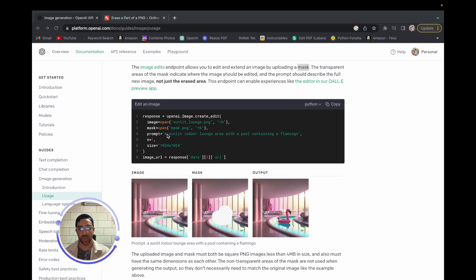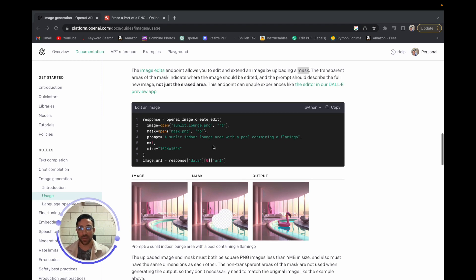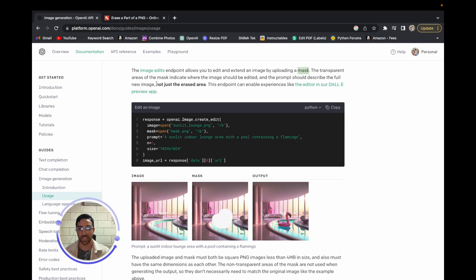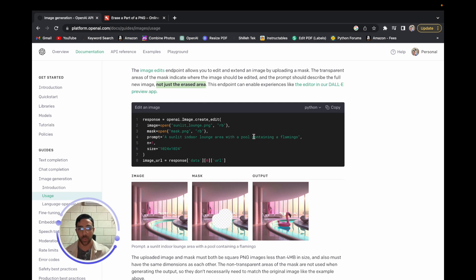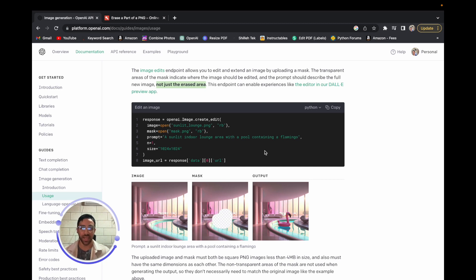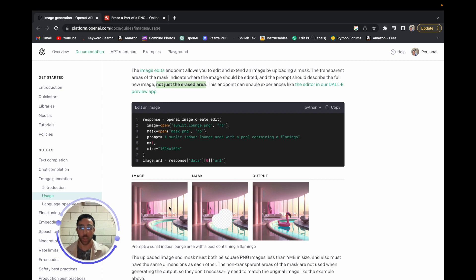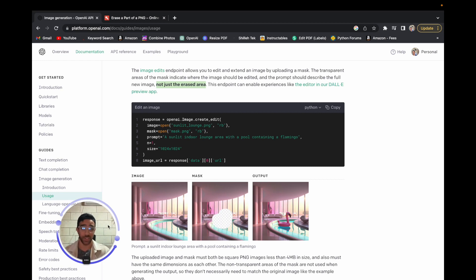And then finally, we get an output. And how this works is you want to detail in the prompt, you want to explain the areas of the mask and the areas that aren't the mask. As you can see here in bold, it says also explain the areas that are not erased as well. So what they do here is they say a sunlit indoor lounge area with a pool containing a flamingo. So the AI is going to see the image, see the mask, and notice that there's no flamingo in the original image. And what it's going to do is fill the mask area with an image, hopefully, if everything goes correctly.